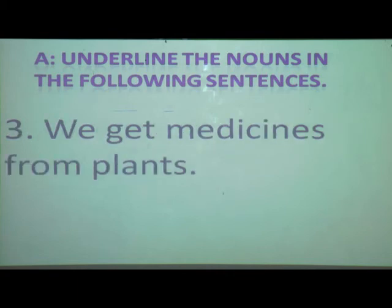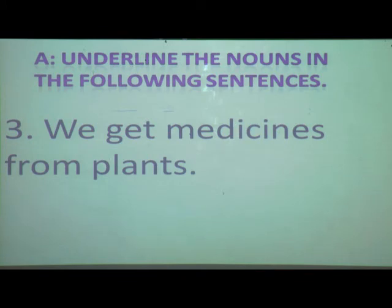Third sentence: 'We get medicines from plants.' We are only underlining the nouns in the given sentences. So the nouns here are medicines and plants.